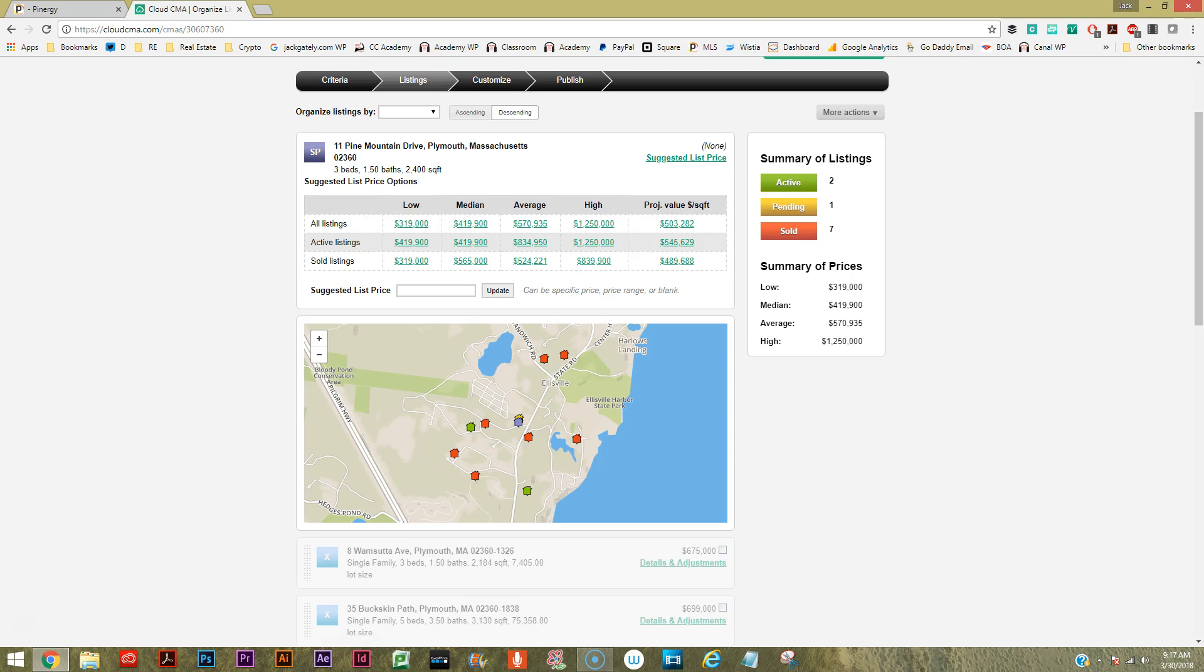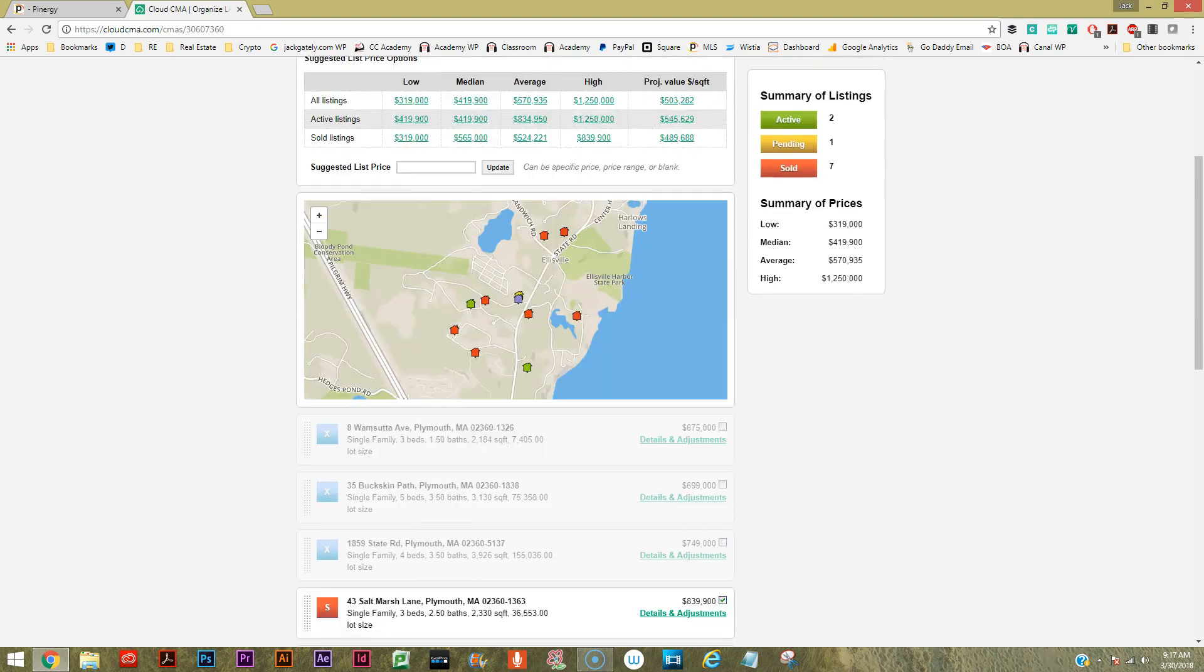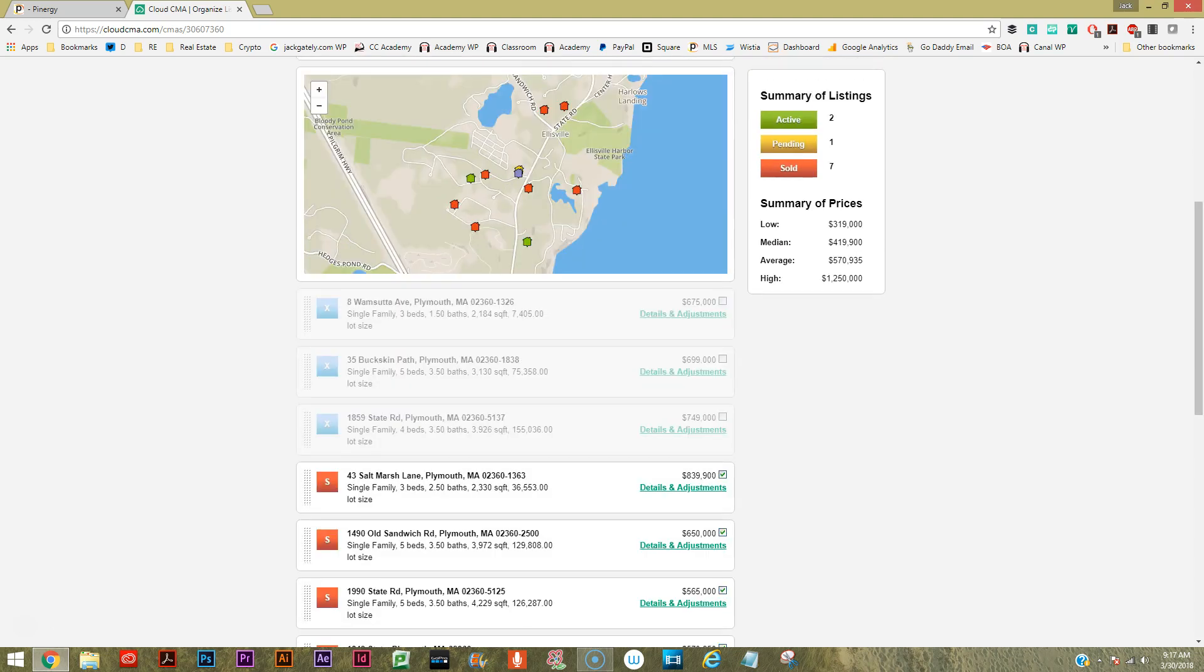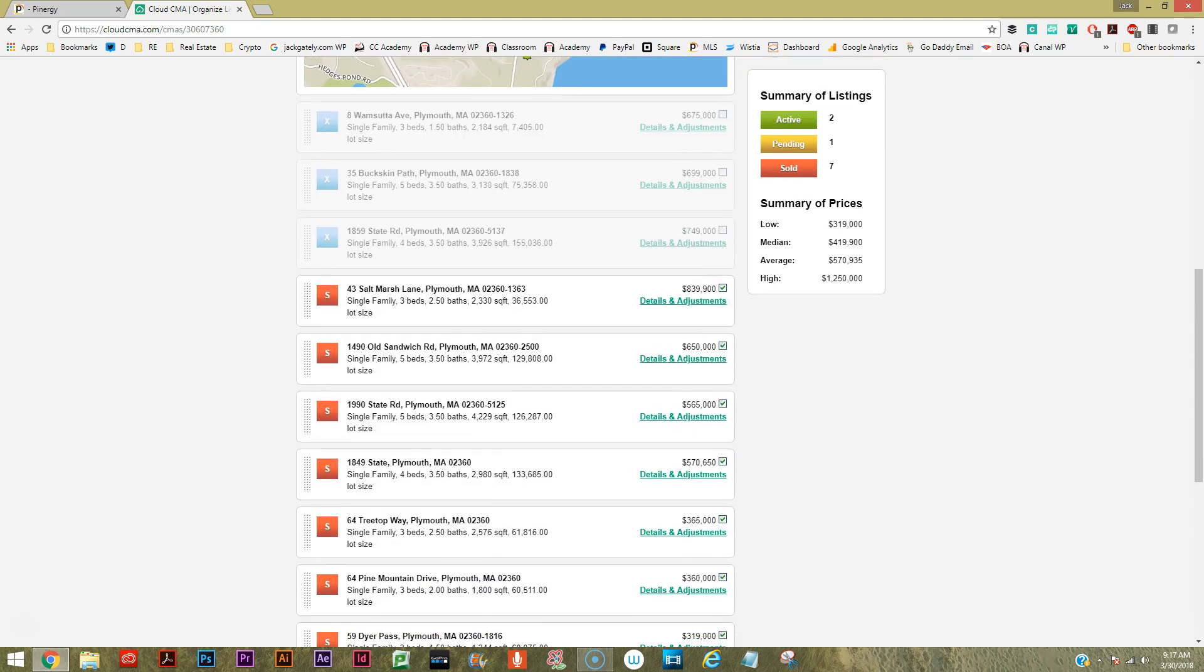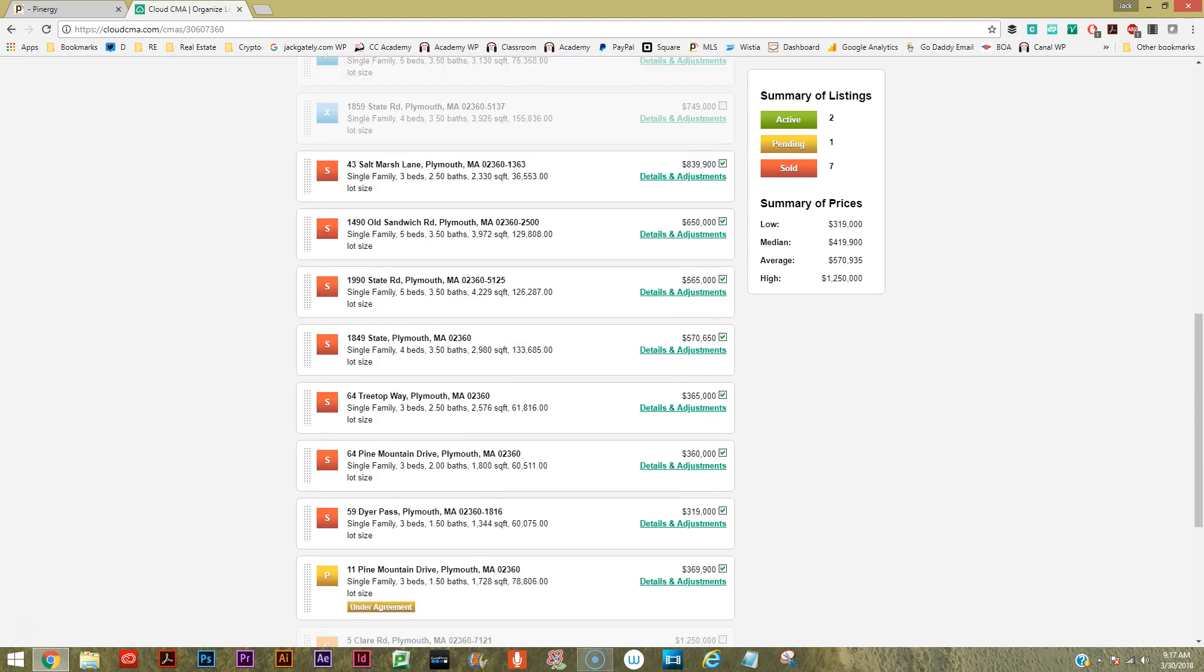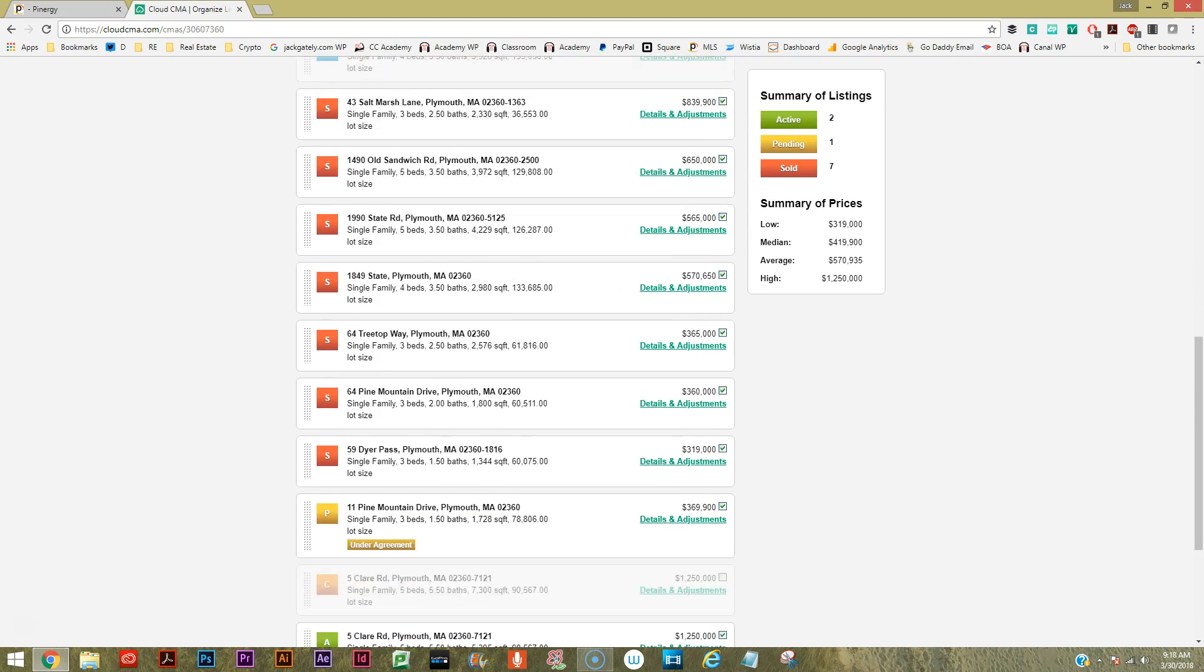Then we have our subject property that appears to be in the purple dot there - that's all mapped out for us. And everything down here we can just pick some potential comps. Let's just pick the Treetop - that's actually in the same neighborhood. Oh, here's our property there, 11 Pine Mountain.